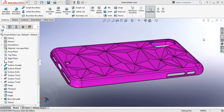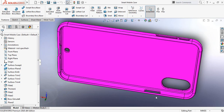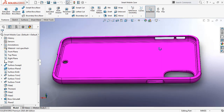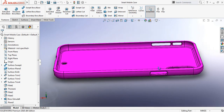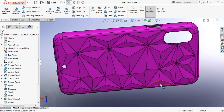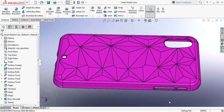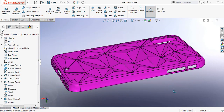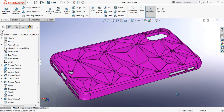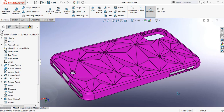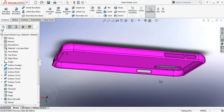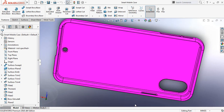Hello guys, you can see that there is a smartphone case and today I am going to show you how to make this smartphone case in SOLIDWORKS. You can see the design of the smartphone case. Now let's begin.